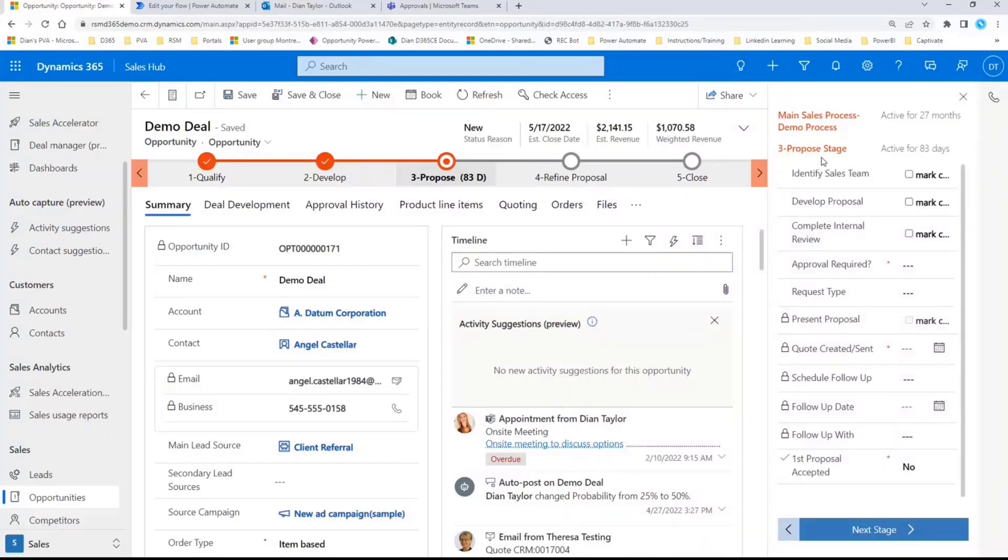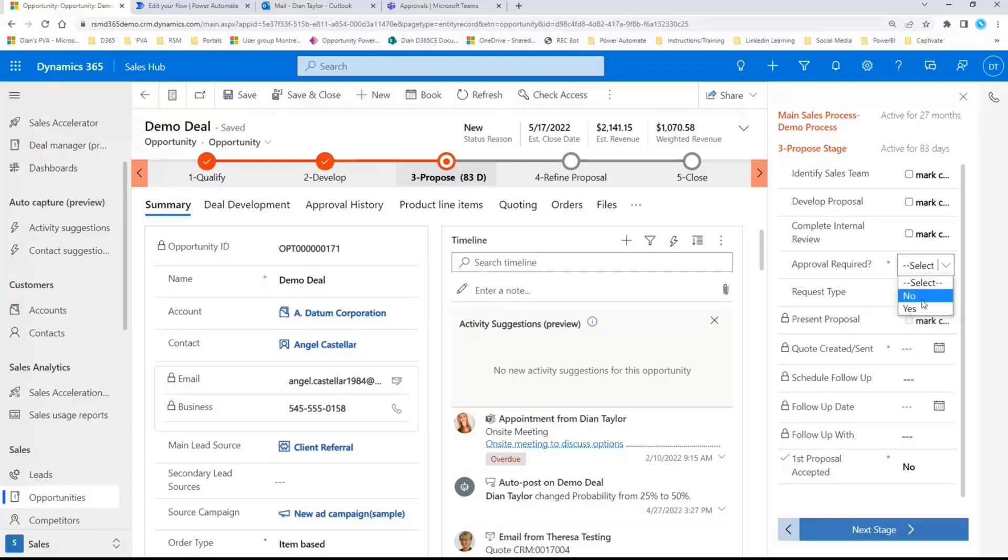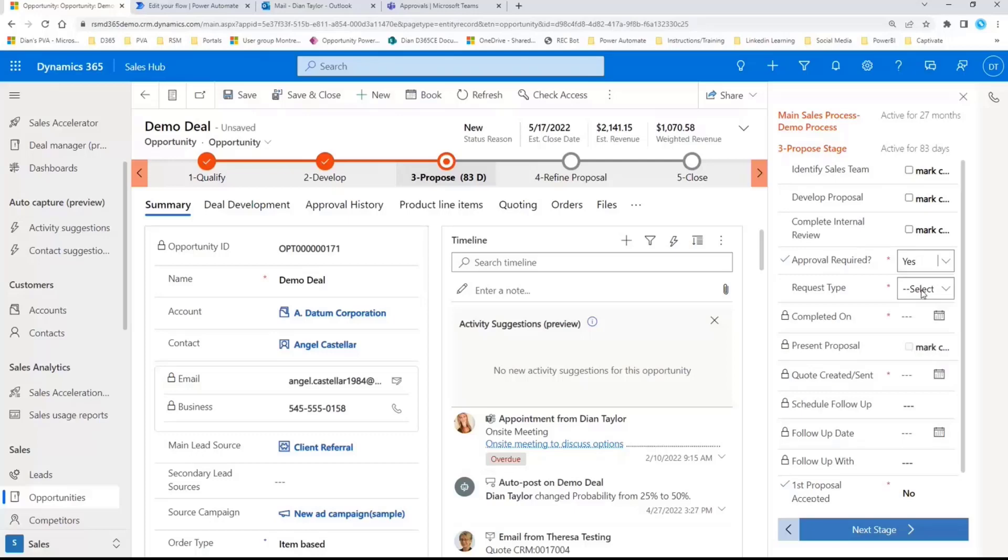So what I'm doing here is approval required. Again, normally this would be automatic. So I'm going to say yes here because I'm demonstrating this. And I'm going to do an approval. So as soon as I save this, like you just saw in that slide, we're now going to have Power Automate creating that approval record.